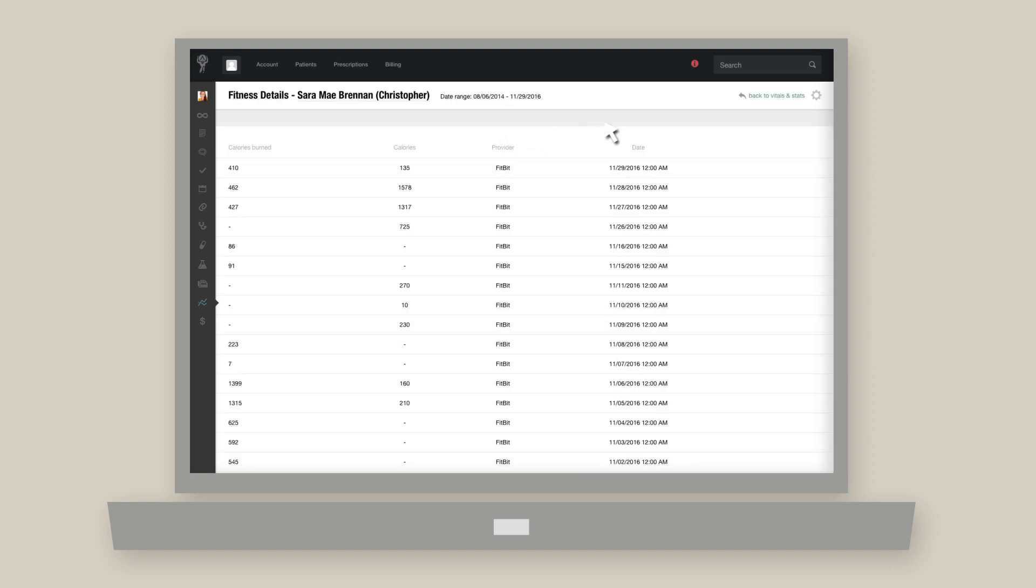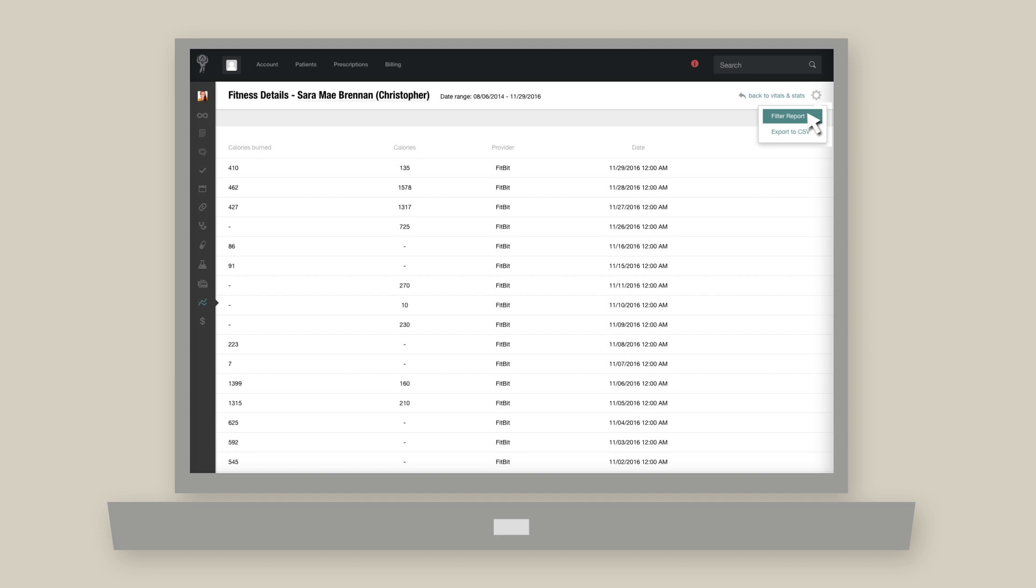Once you're in the detailed view, click the cog icon in the upper right corner and choose filter report. That's where you can set the start and end dates as well as specify available details to include or exclude from your report.